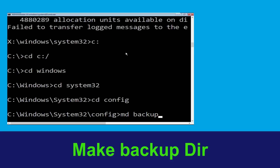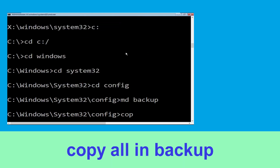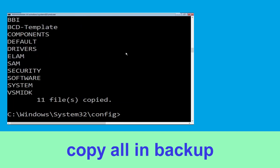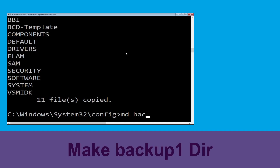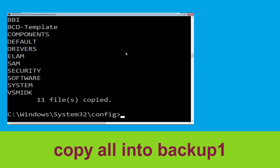Type md backup and simply hit enter. Now type copy *.* backup and simply hit enter to execute the command. Now type md backup1 and hit enter. Type copy *.* backup1 and then press enter to execute this command.